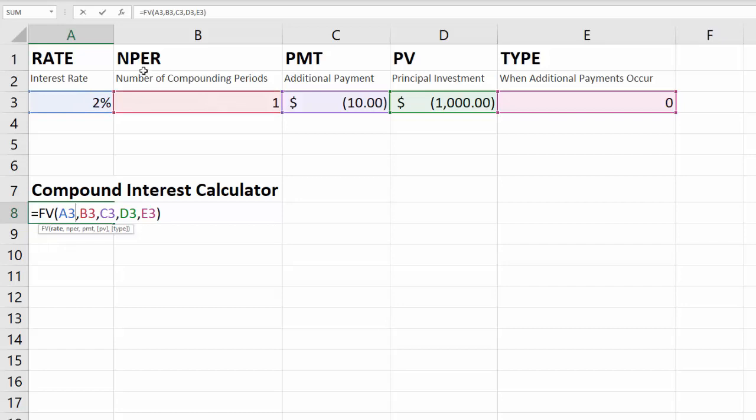The NPER is the number of compounding periods. So if your interest is compounded or paid back to you once a year and you want to know how much interest you'll make after one year, then you put one. If your interest is compounded once a year and you want to know how much interest you'll have after 10 years, put 10. Okay, so that's what the NPER is.